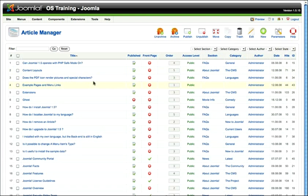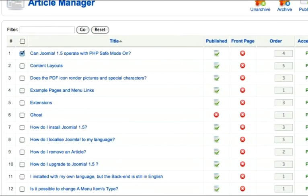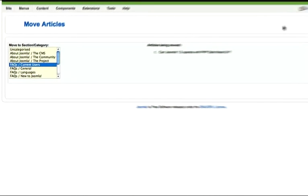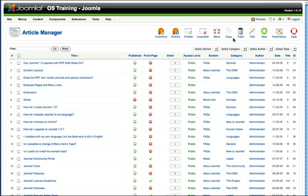Bringing all my articles back, there's a number of things I can do here. If I click in the check box, I can move this article to a different section or category. If I click on the move, click the section and category I want to move it to, and click save, it will reassign that article to that new section and category.